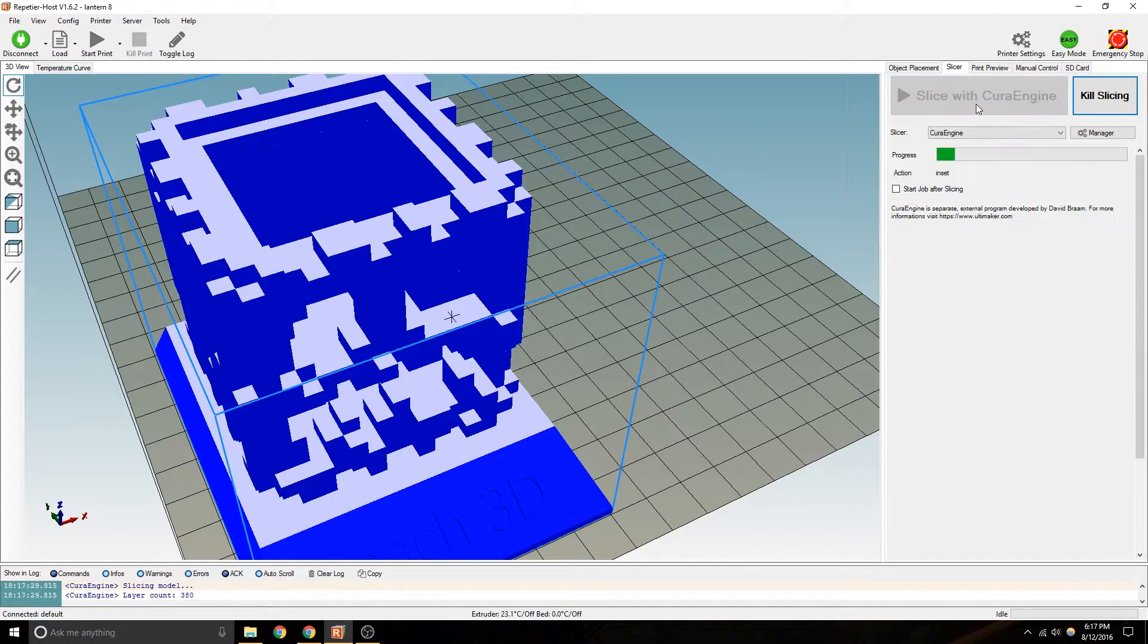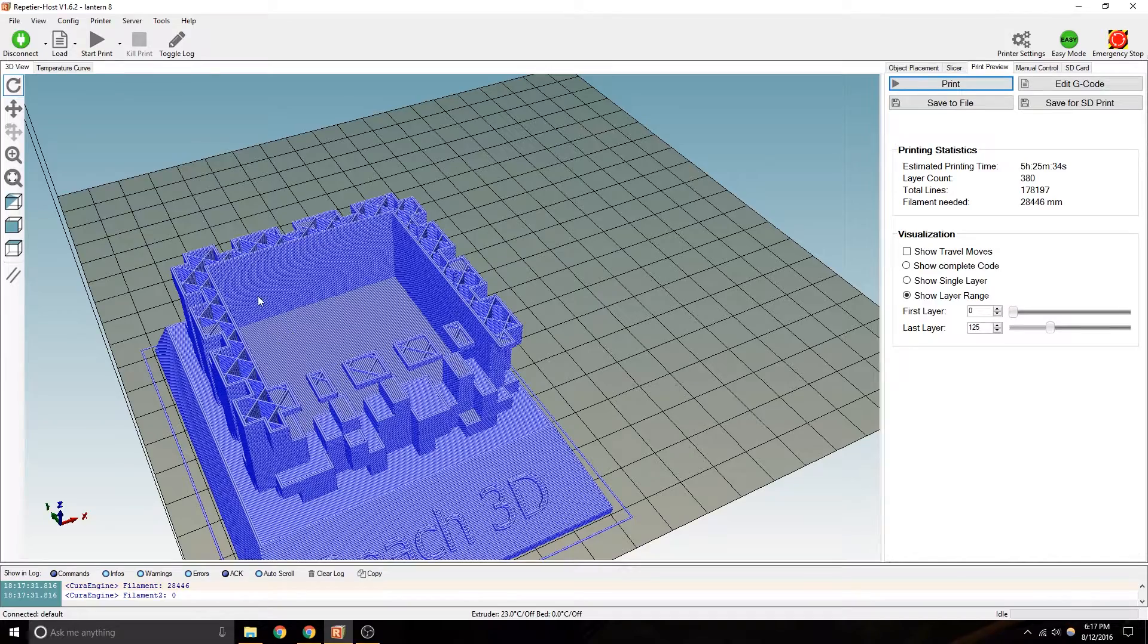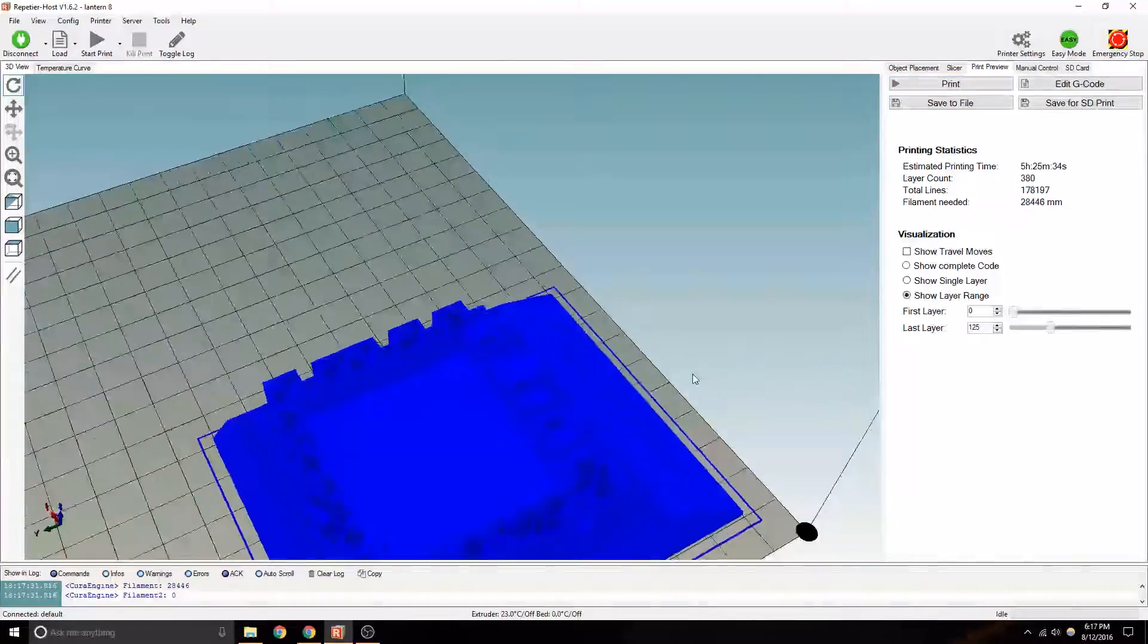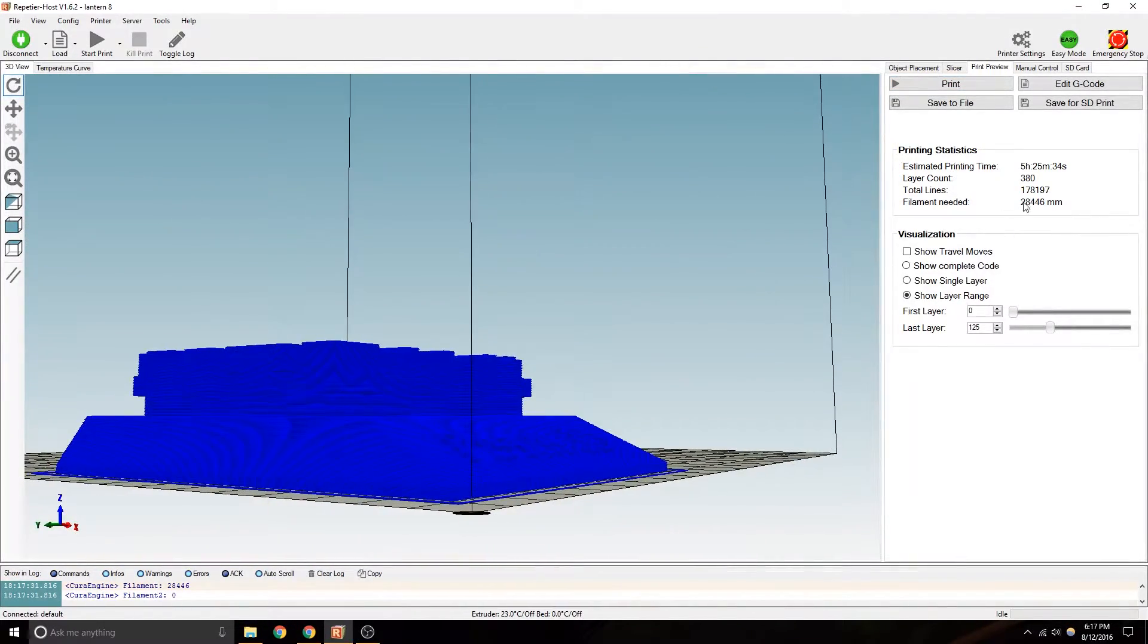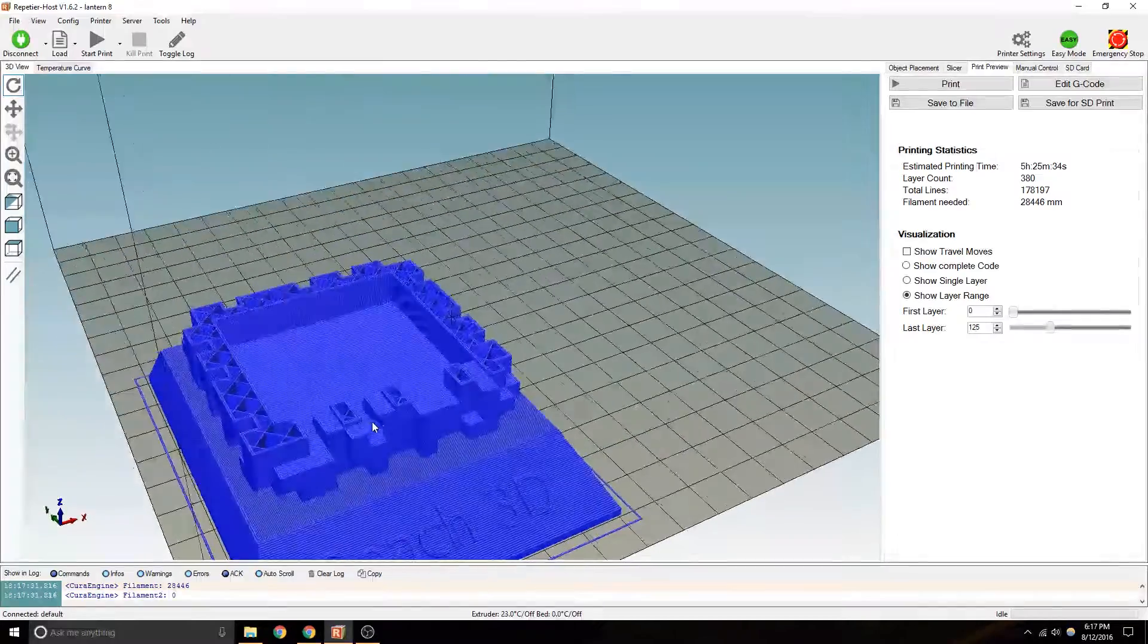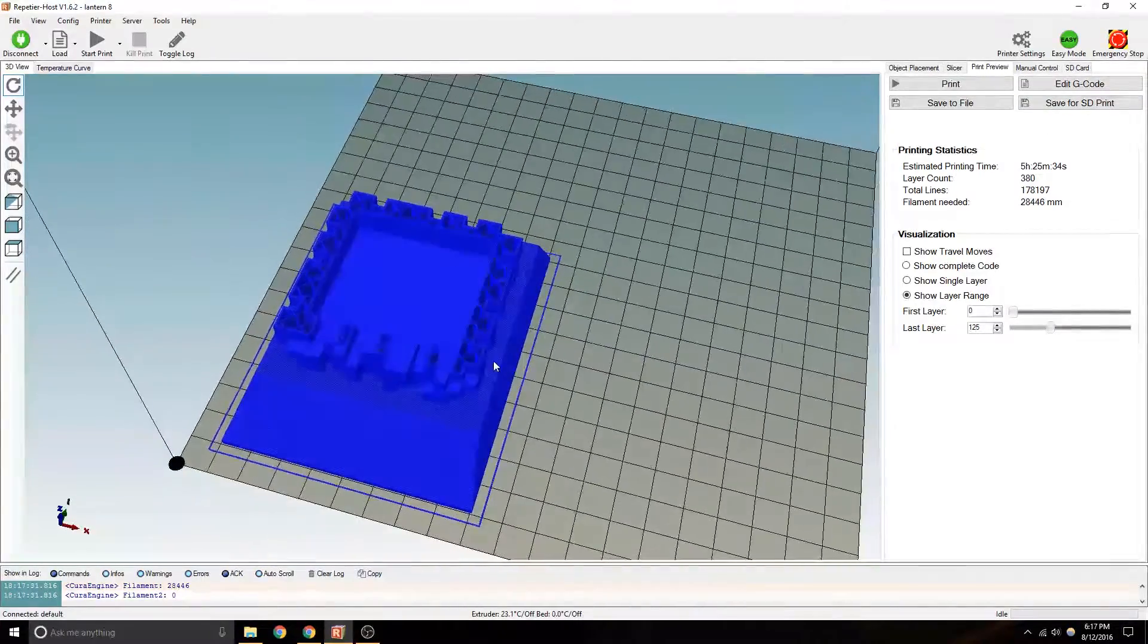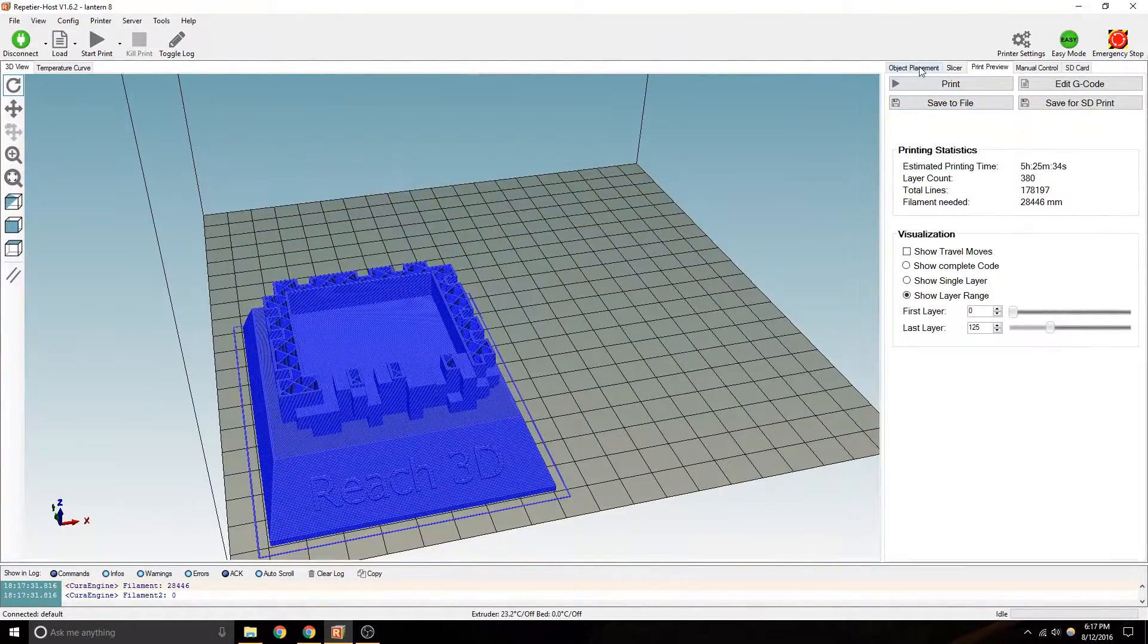But let's see what this does. 0.2, which is a little higher resolution. Take 5 1⁄2 hours. So this is obviously a pretty large, intricate print.